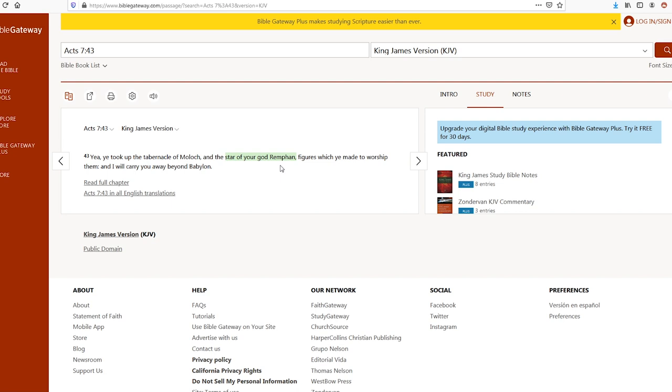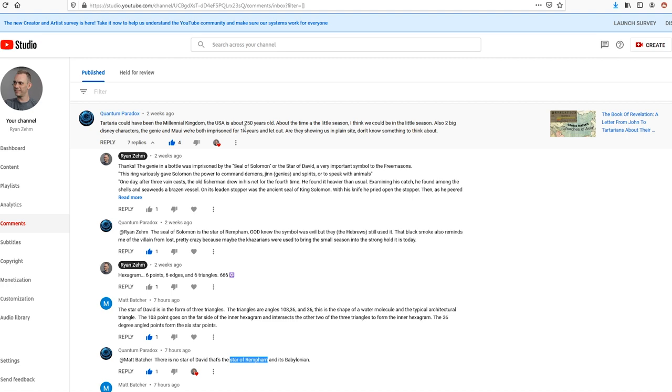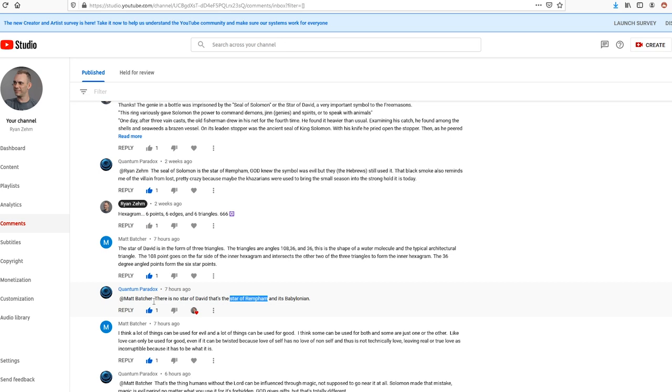And huge thanks to you guys for your comments because that's where I found this information from. It was buried down in this comment down below where Quantum Paradox said there's no star of David, that's the star of Rempha, and it's Babylonian. And I hadn't heard of the star of Rempha, so I copied this and started searching, and that's what I found. So keep the comments coming, and I'll see you guys in the next video.